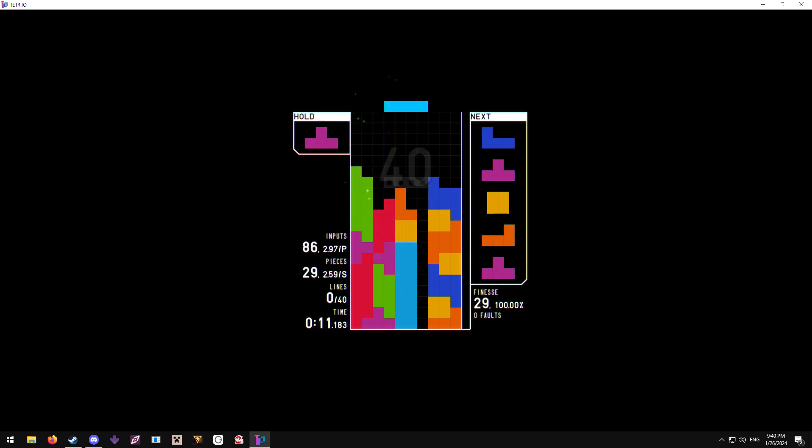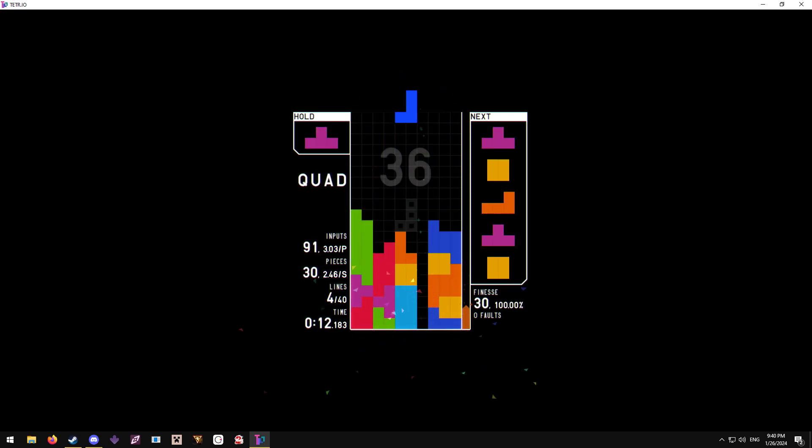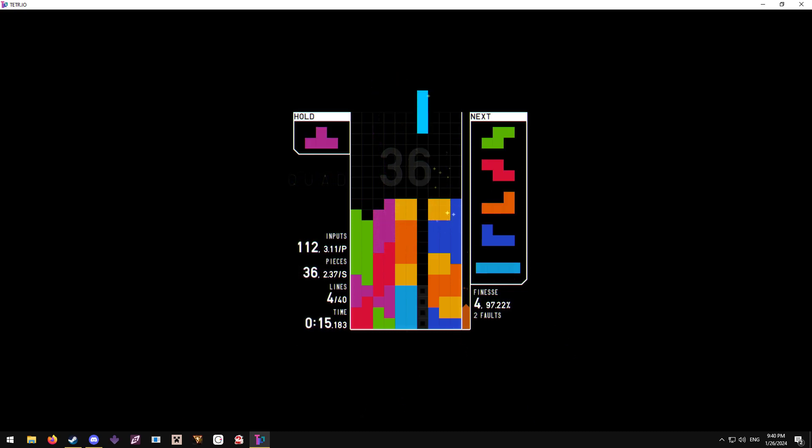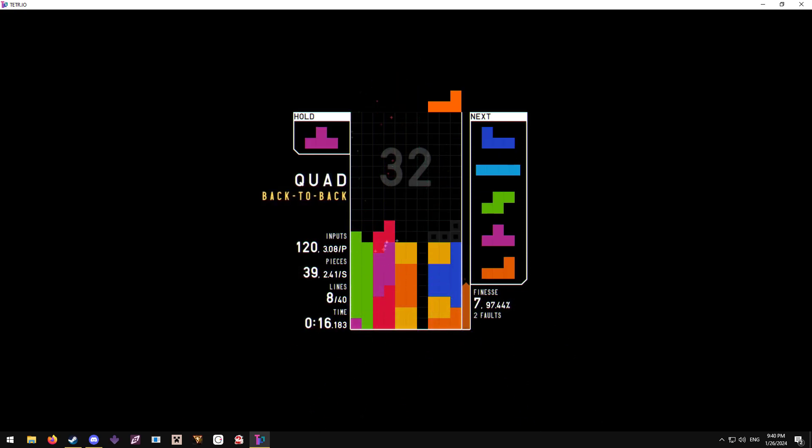You know what's funny? I don't really think this is the strongest I've ever been at Tetris, despite being way faster than I've ever been before.